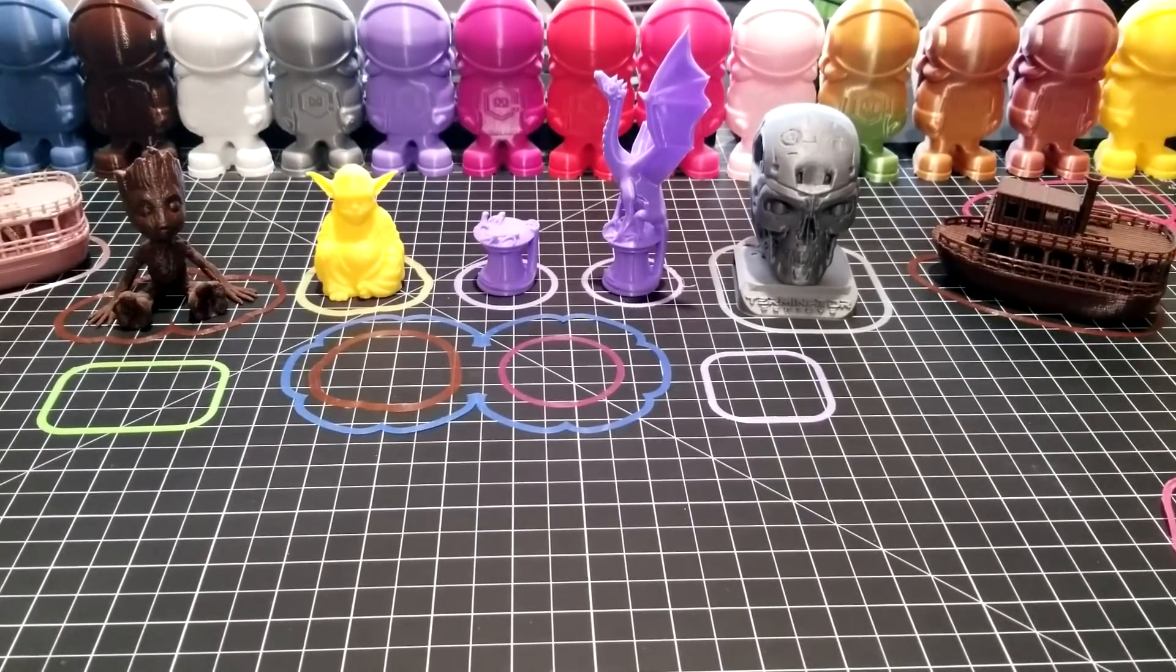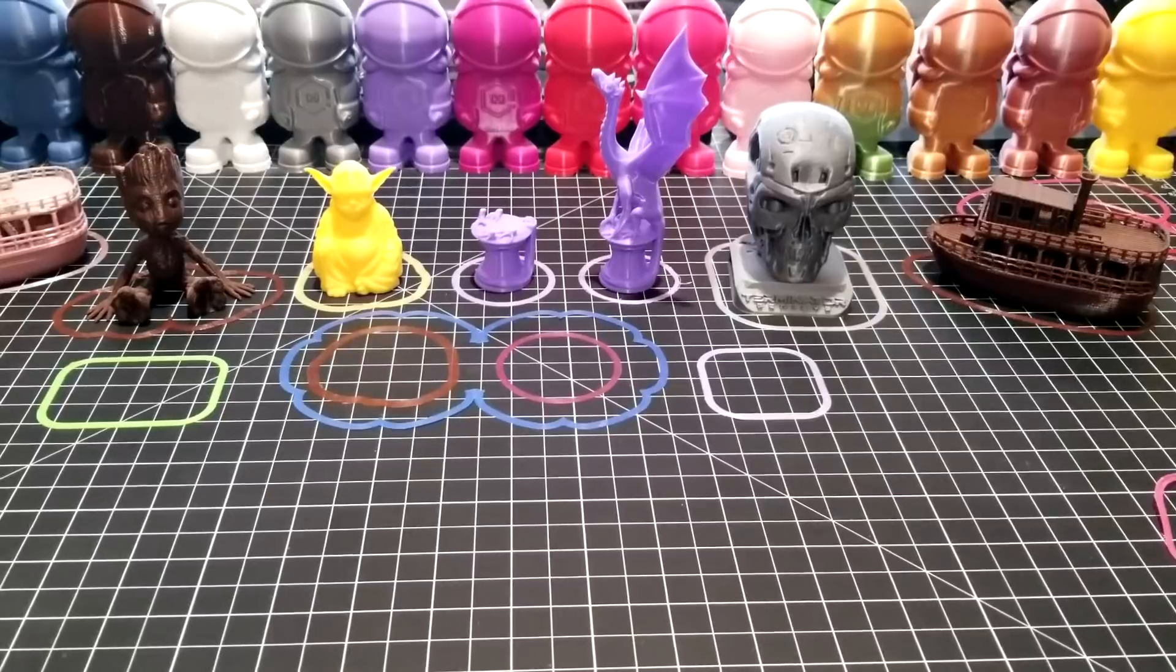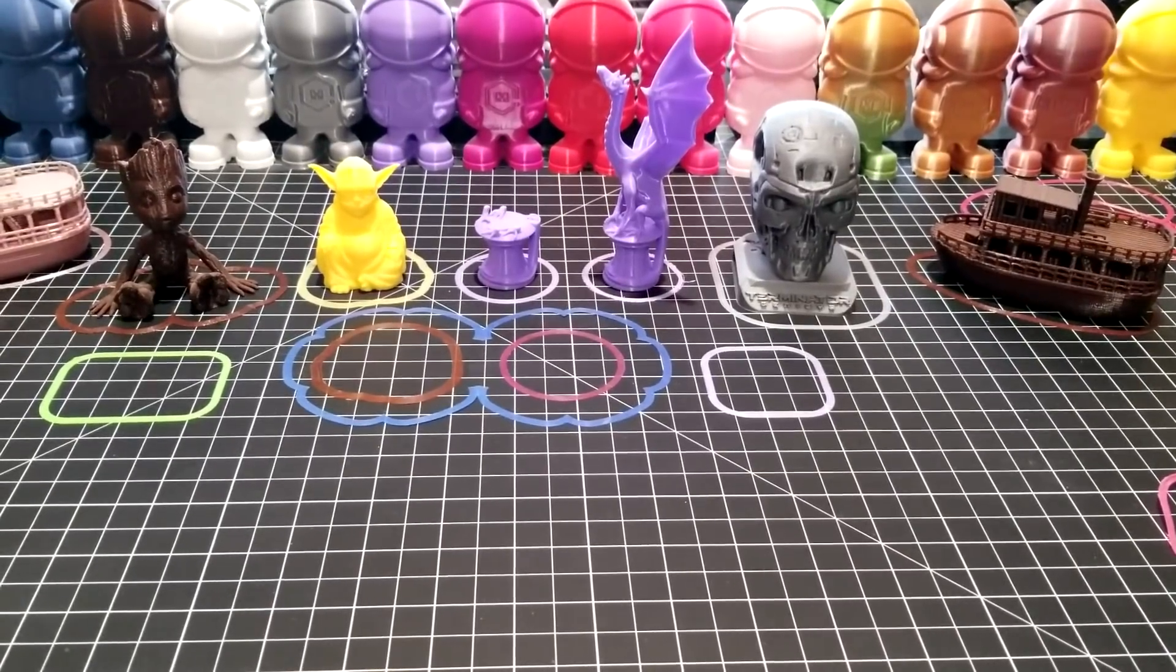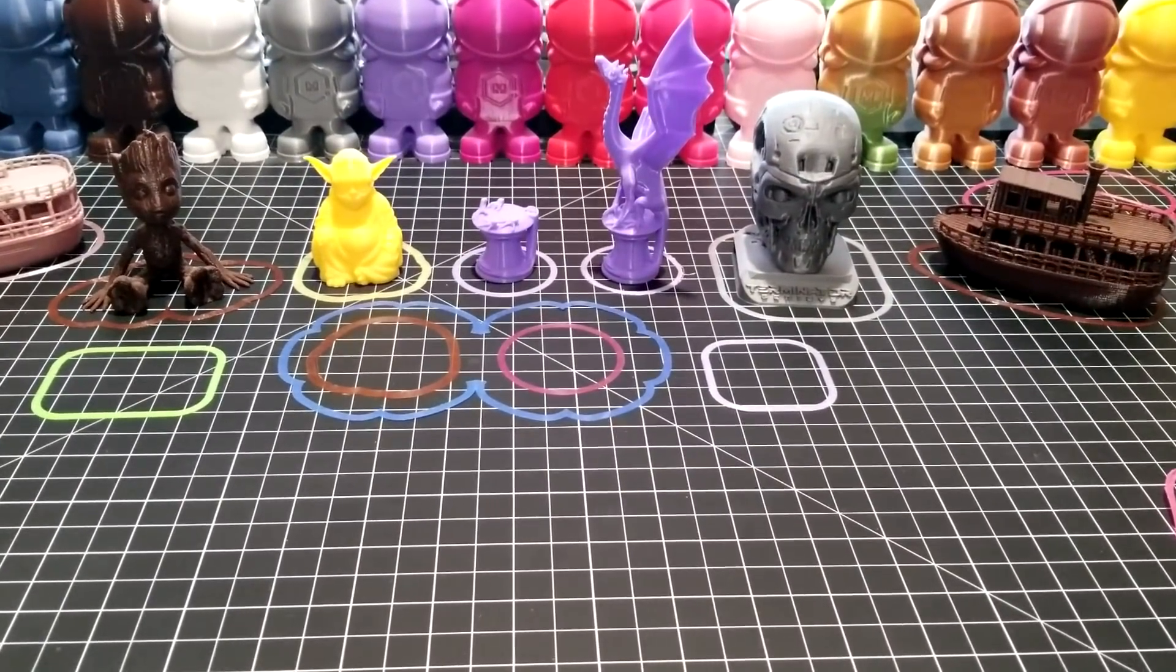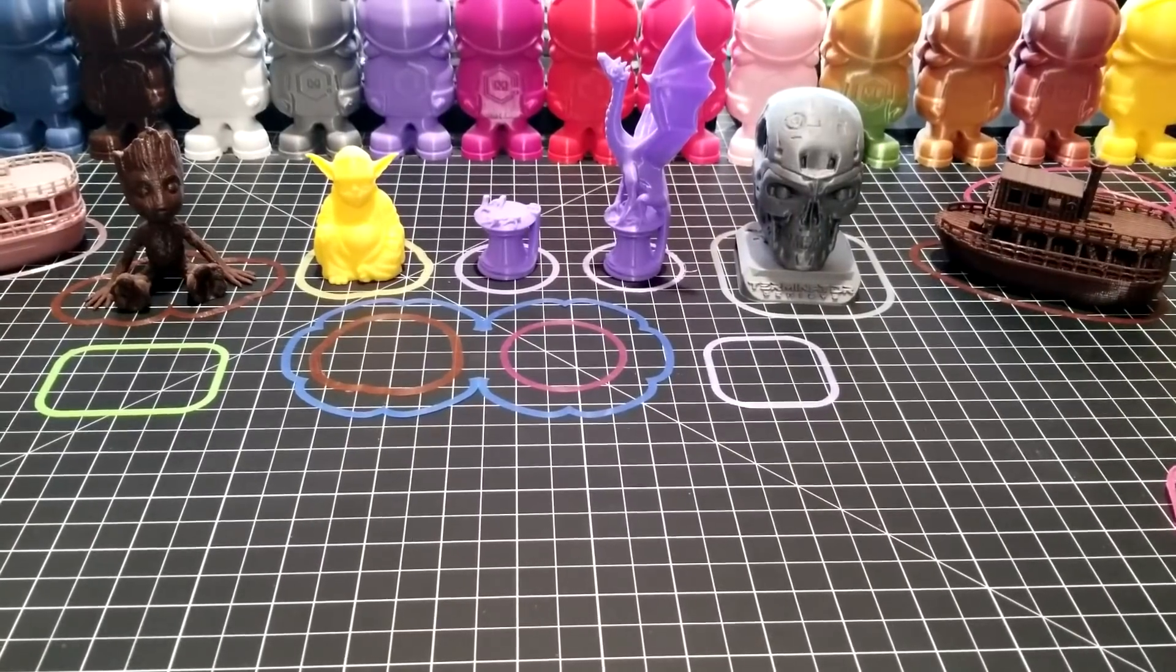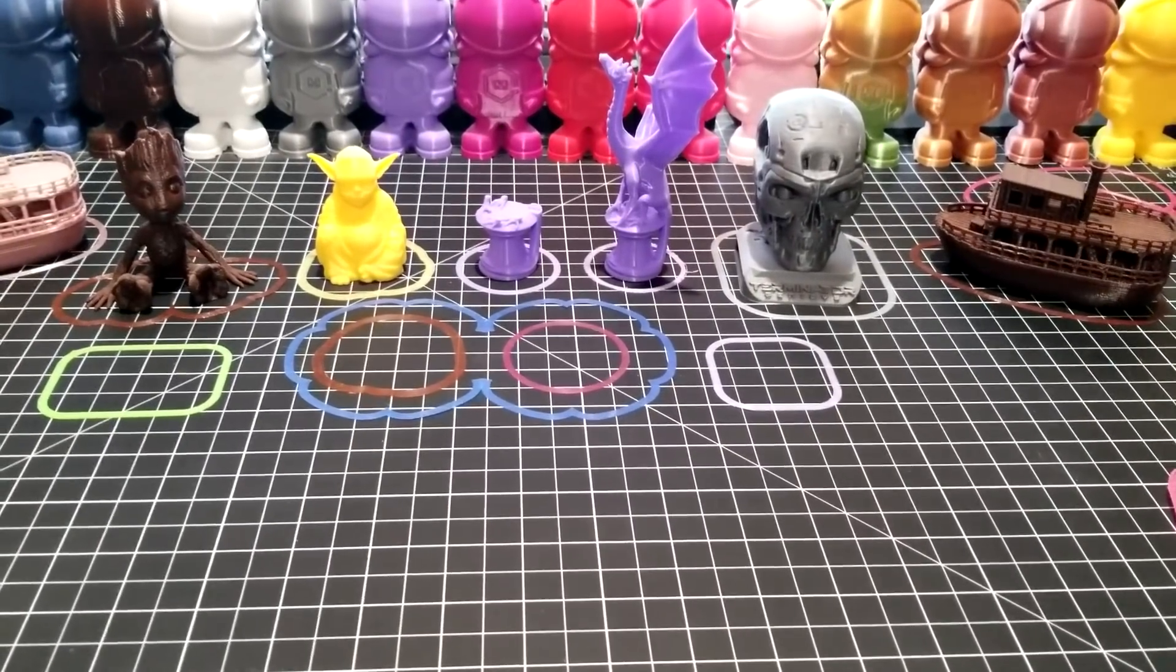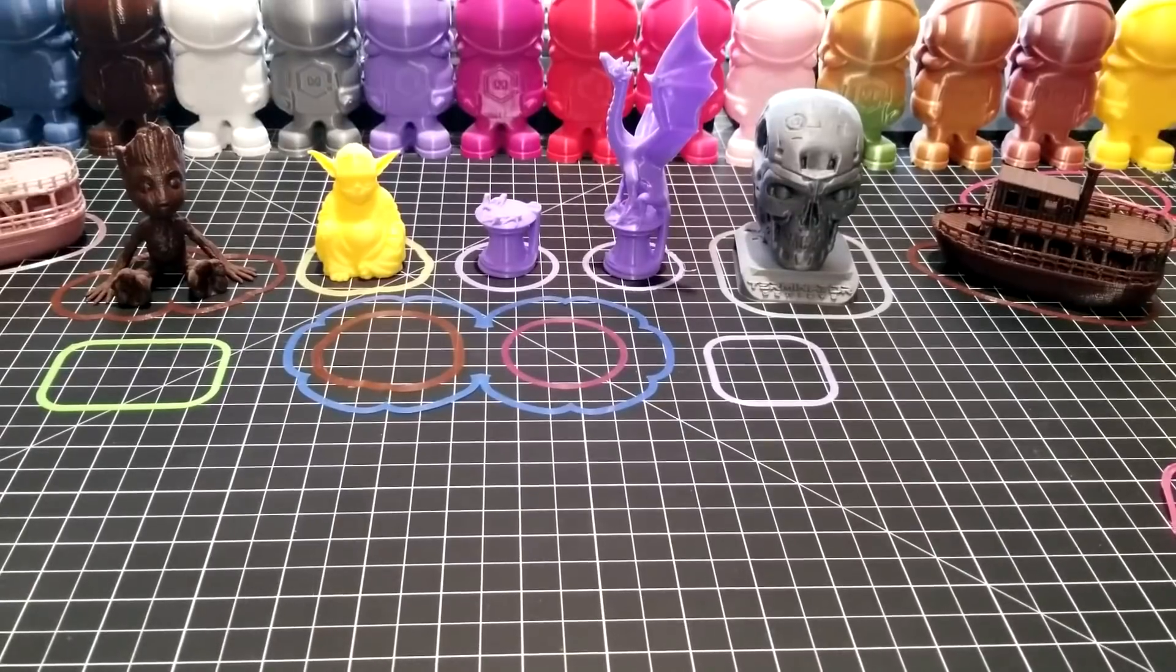This is really important for first layer squish and getting your first layer to bond together. It also serves a purpose of priming the nozzle.